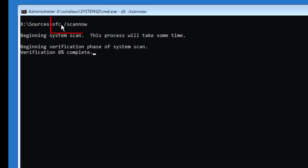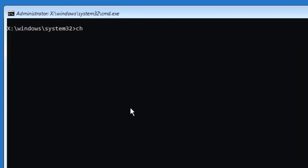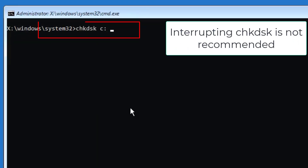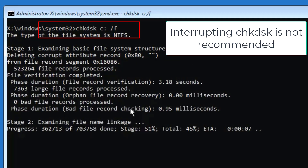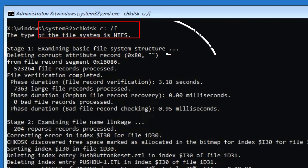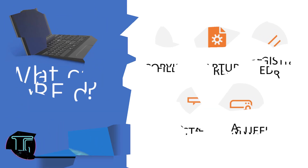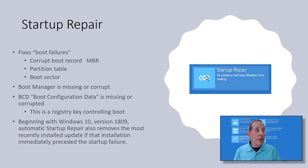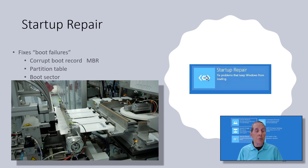We're going to run a validation against system files using SFC /scannow — it checks all our system files. We can also run Check Disk to validate our file system; the /F switch will fix any errors found. You can also use the registry editor, copy files, and uninstall updates. Startup repair is the only automated tool in the suite of Windows Recovery Environment tools.